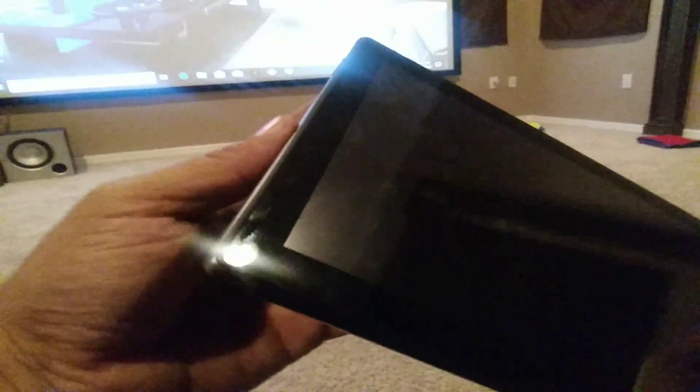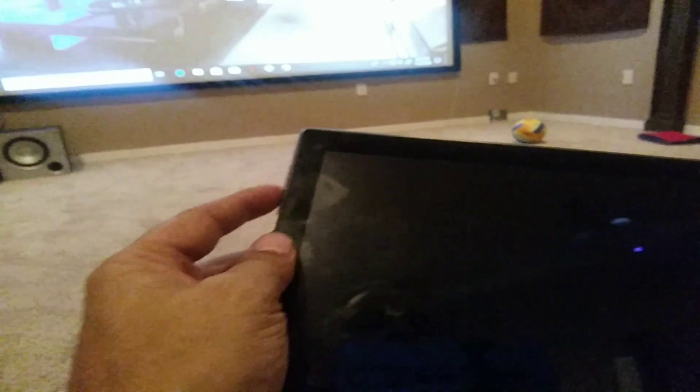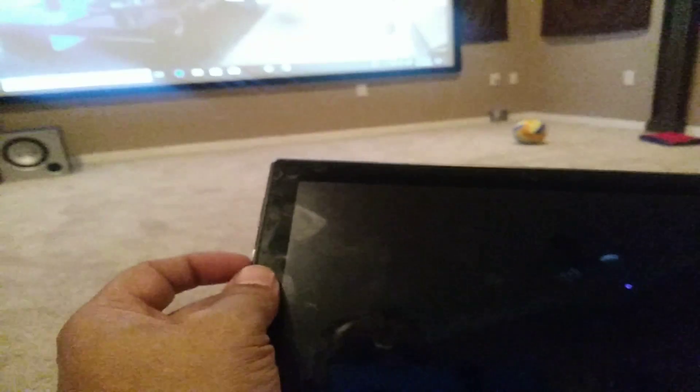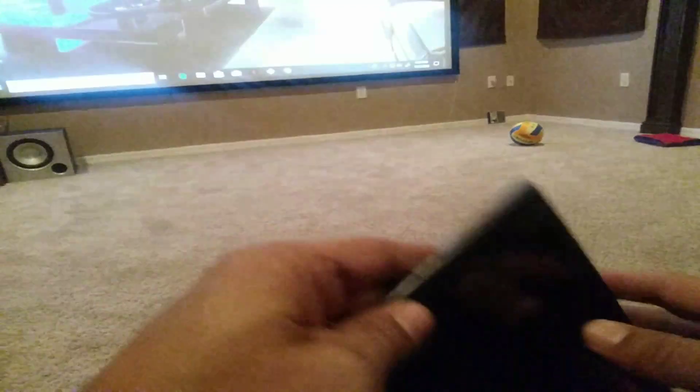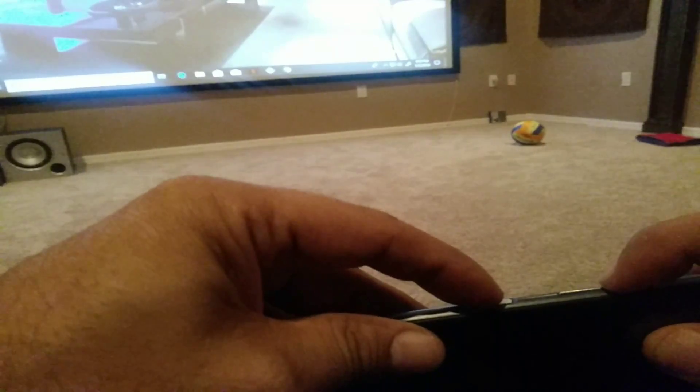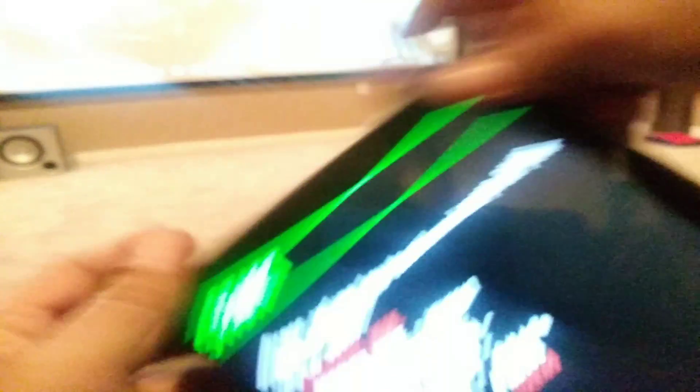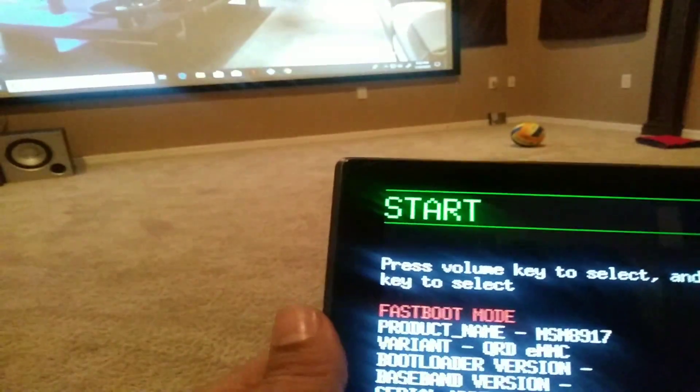It's a Lenovo 10 inch tablet and it should work for any other Lenovos too. So first thing we want to do is hold the volume button up plus the power button and we're going to hold it until we see this screen right here.